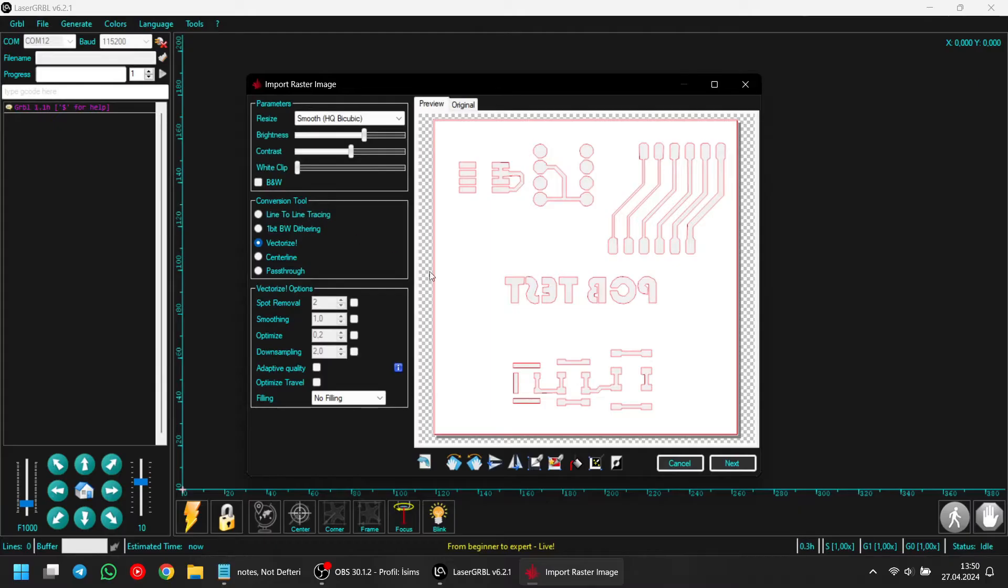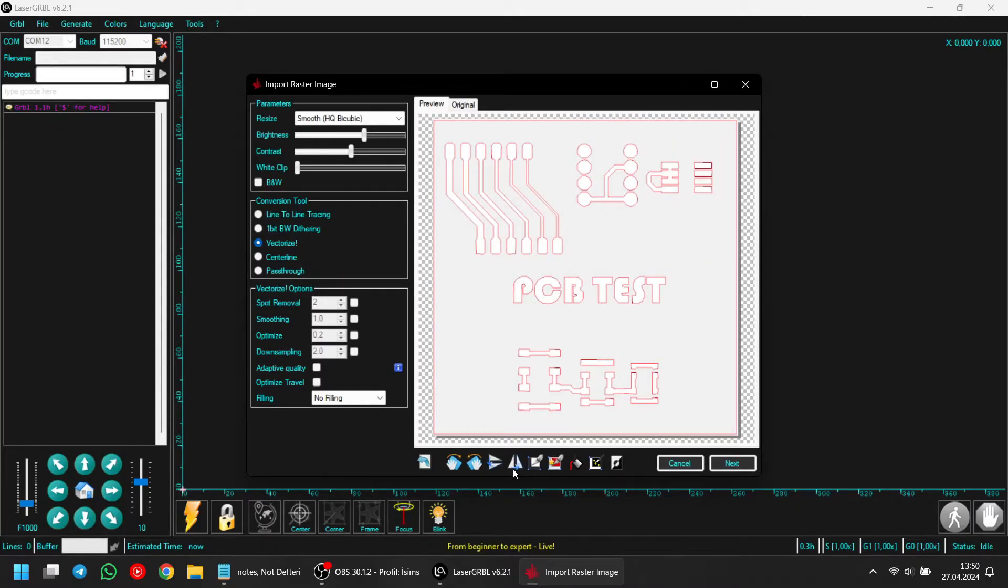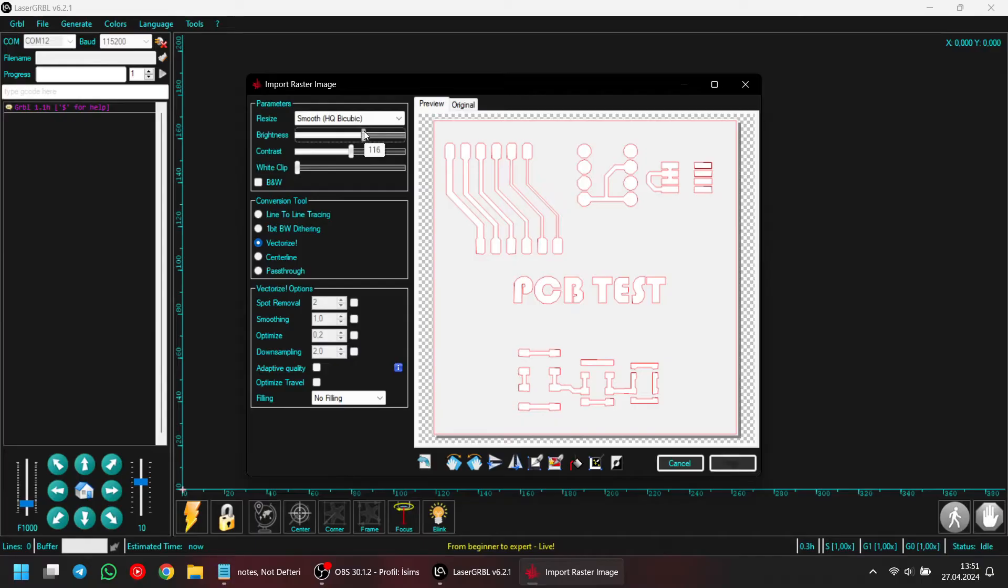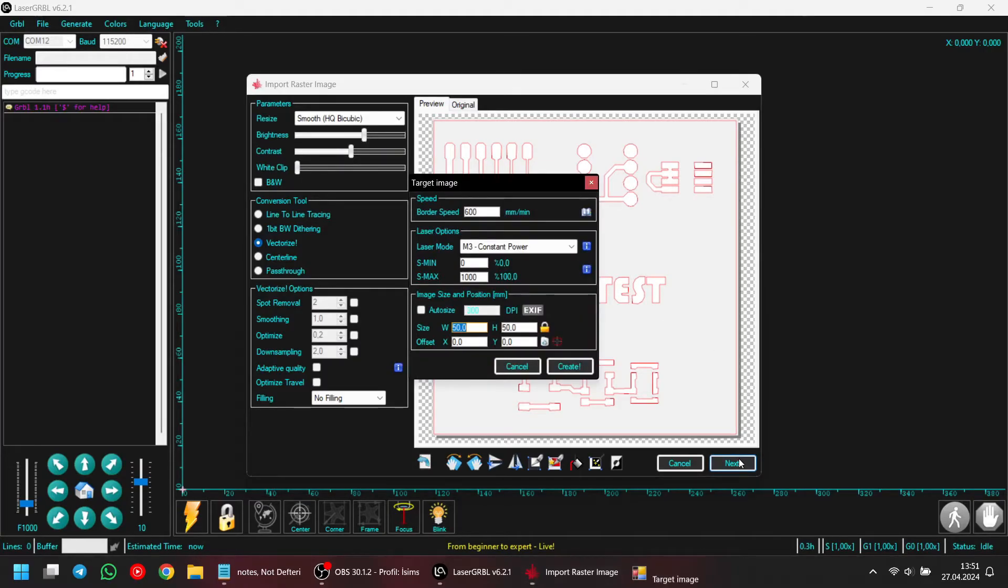Next, I click invert color and flip image vertical. After that, I select vectorize. Because I want my laser to outline the traces, which is faster than other styles. Now, we need to adjust the settings until we find the perfect spot. I think this looks good now, so I click next to proceed.